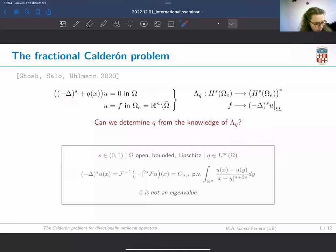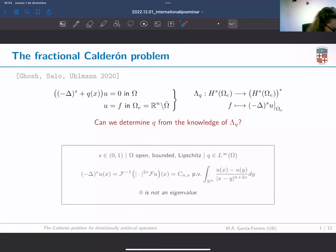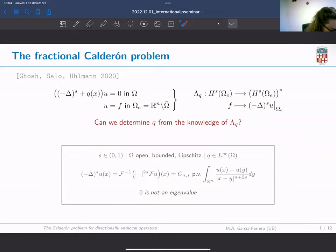S will be a number between 0 and 1, Omega will be an open bounded set, and q here will be a bounded function. Notice that in the direct problem, once we change the Laplacian by the fractional Laplacian, since now this is an operator seeing the whole space, the boundary condition changes from data on the boundary of the set to data on the exterior of the set.